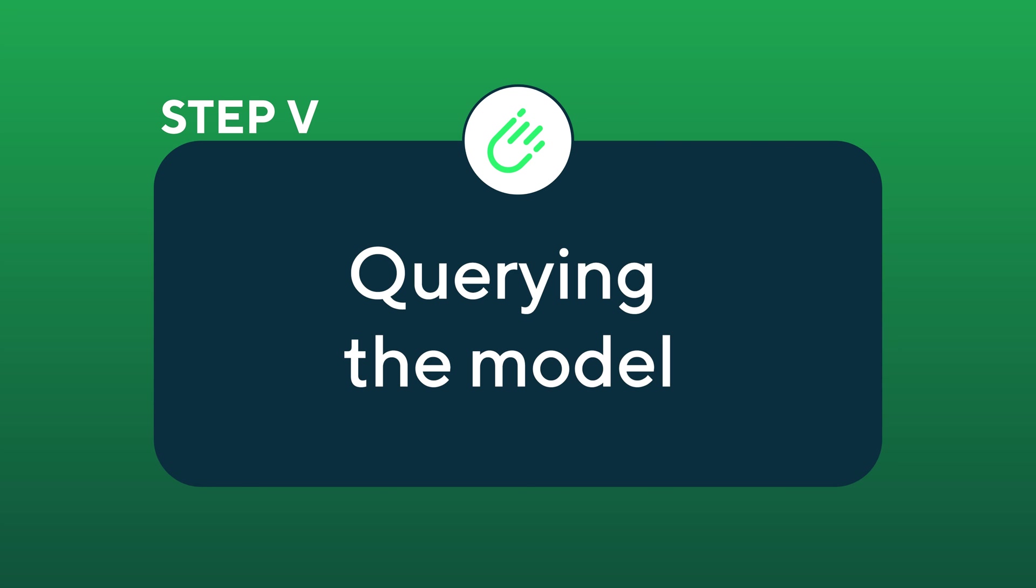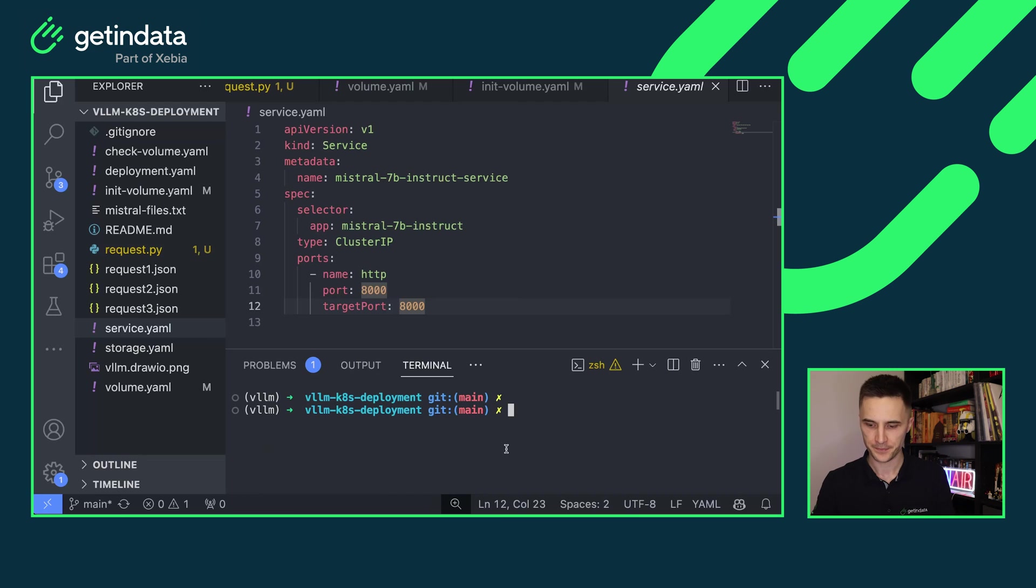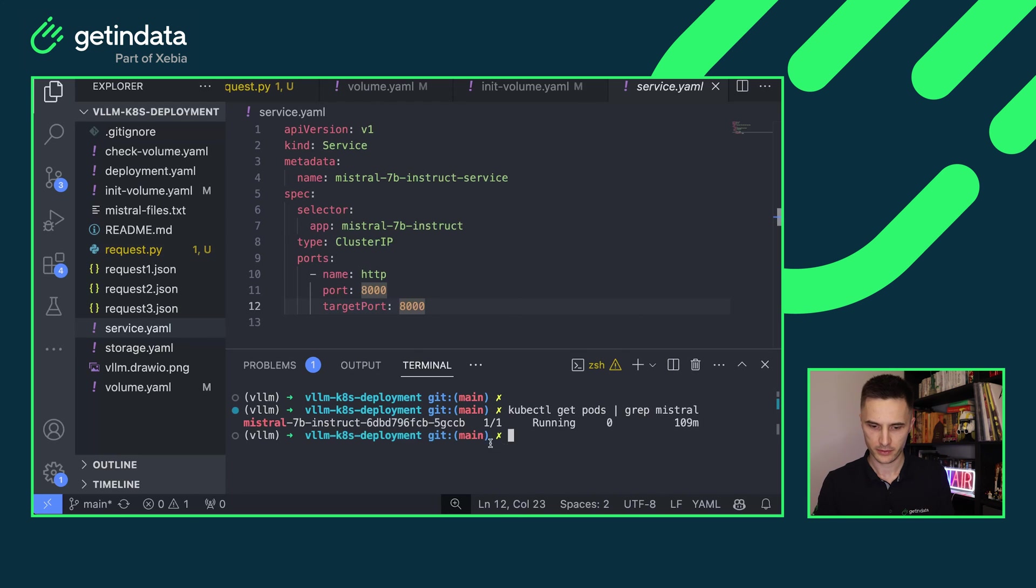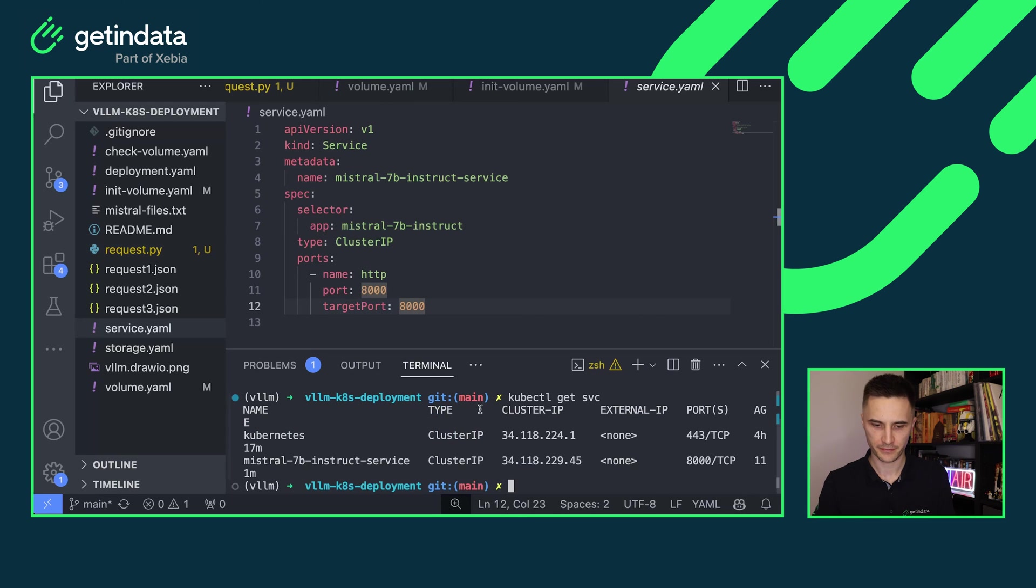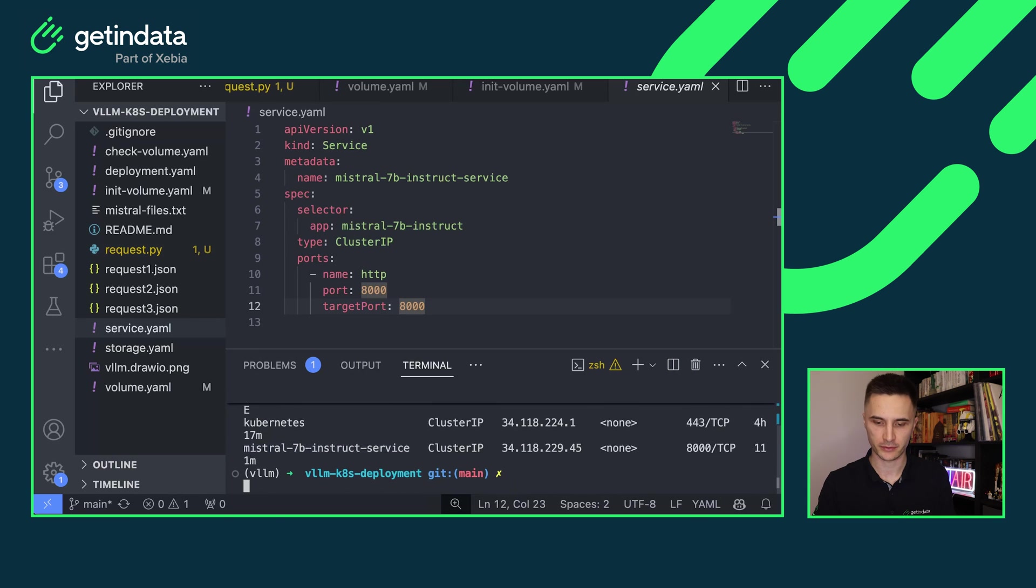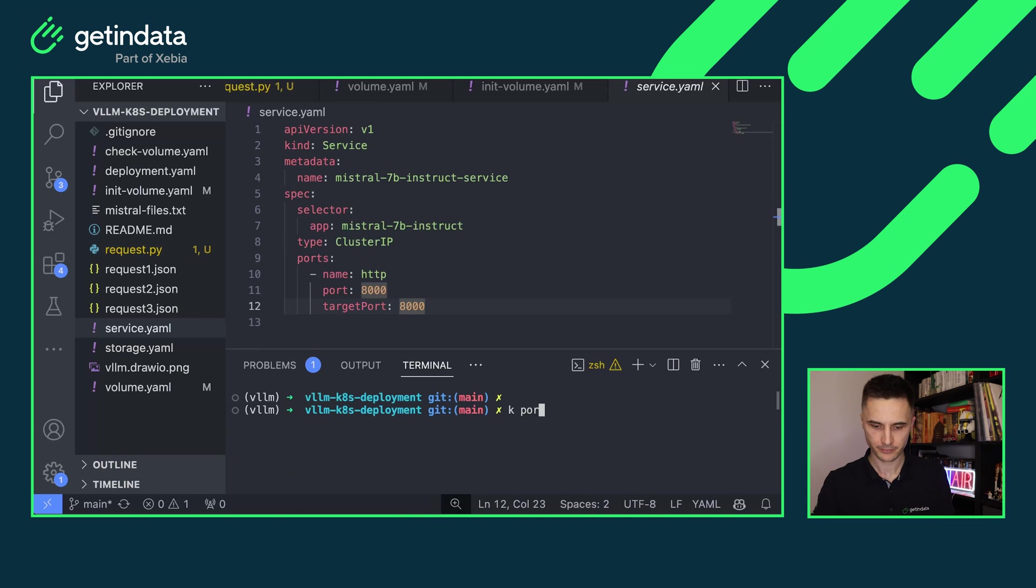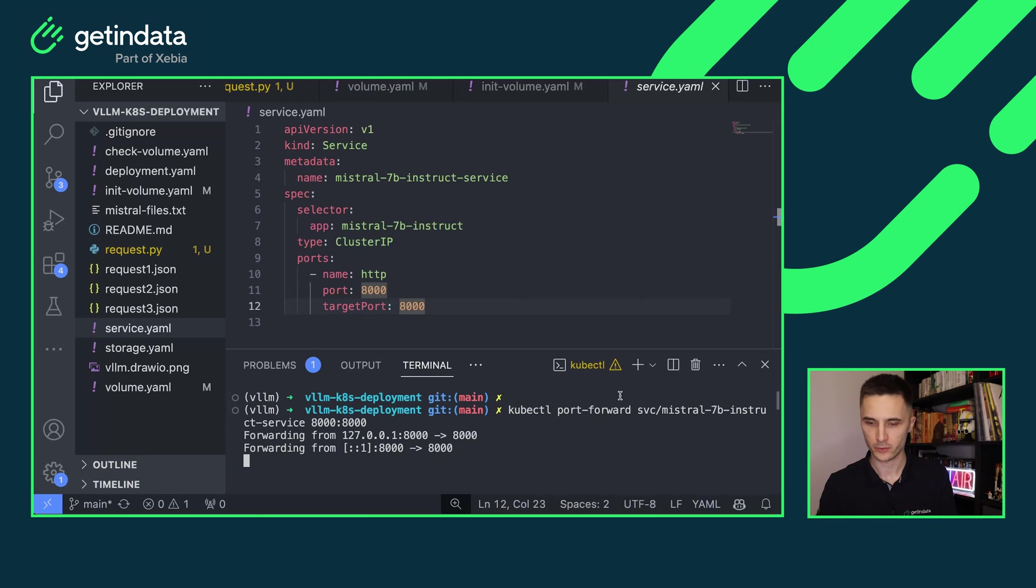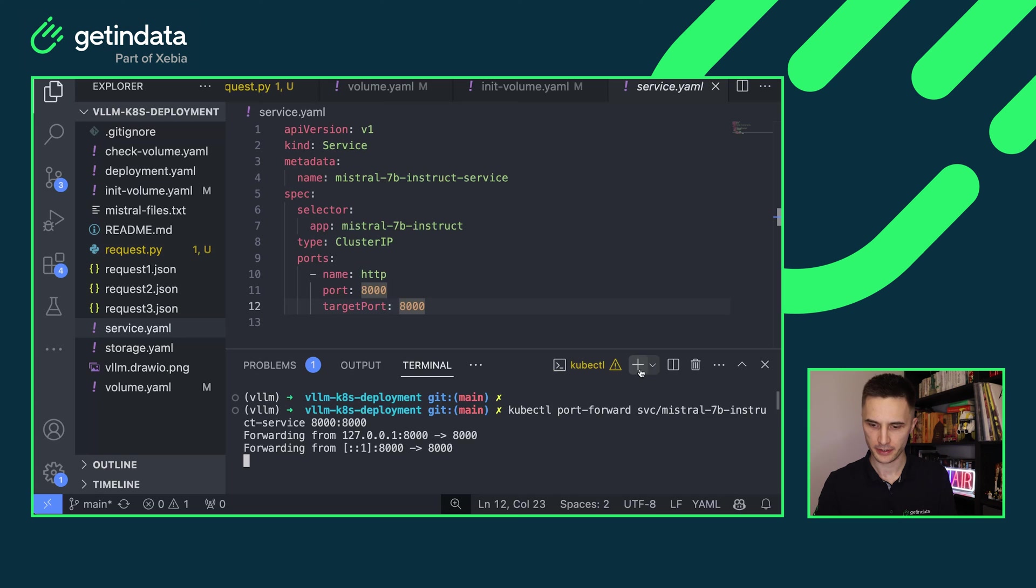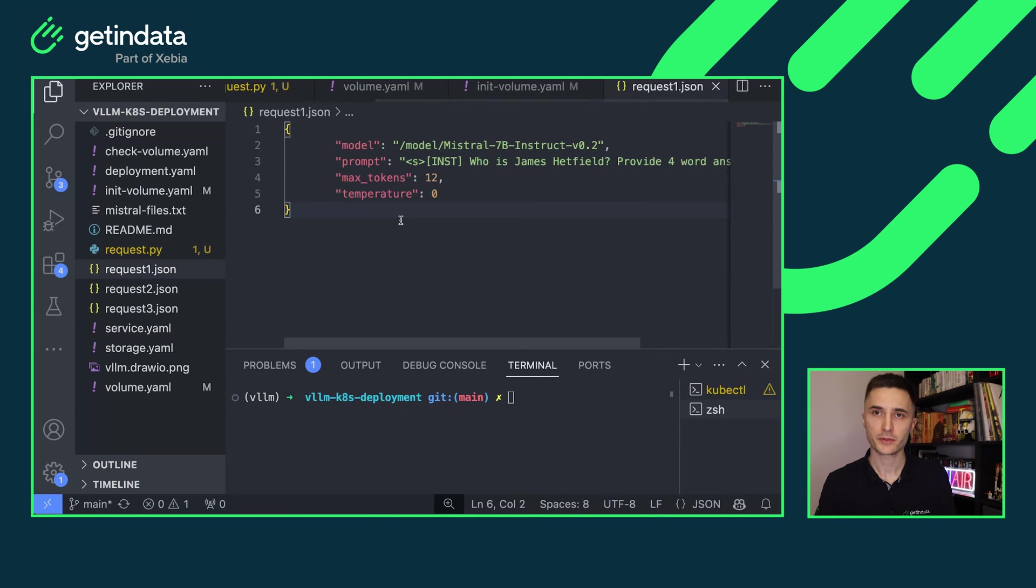Step five, querying the model. The model is already deployed and it's good to go. So let's query it. As you can see, my Mistral 7b model is already running in one of the pods. Let's see the services that we have. There's also a Mistral 7b service. So we can now port forward to the service. I am binding my local port 8000 to port 8000 in the service, which will be directed directly to the pod. Let's open another tab here and send some requests.